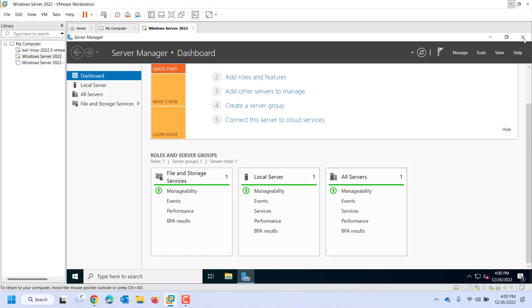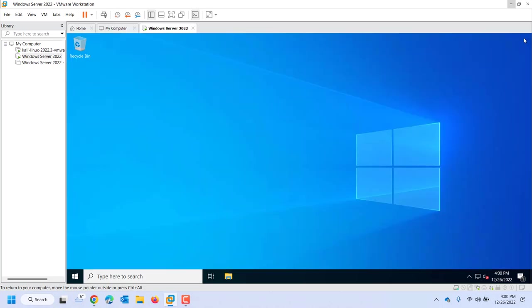So again, just kind of think of a specialized computer that's going to perform some sort of function or role on the network.